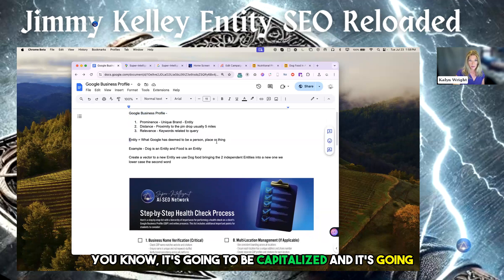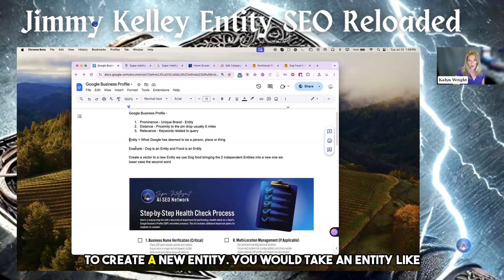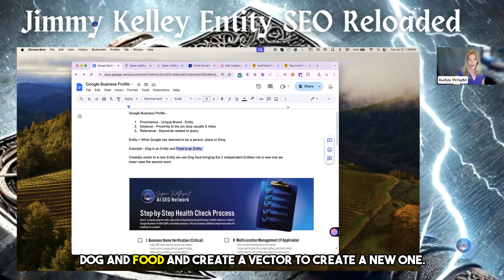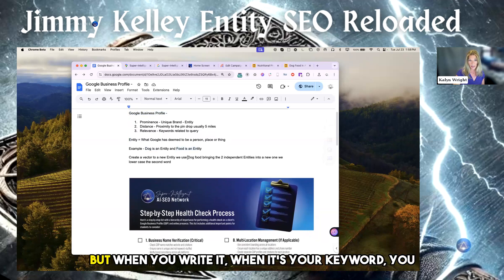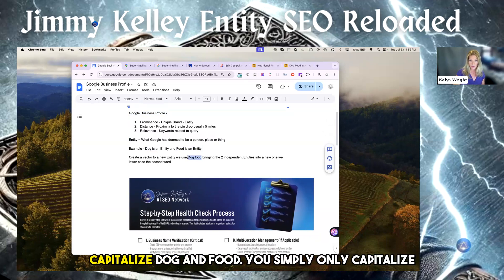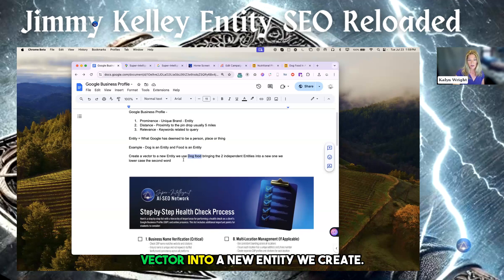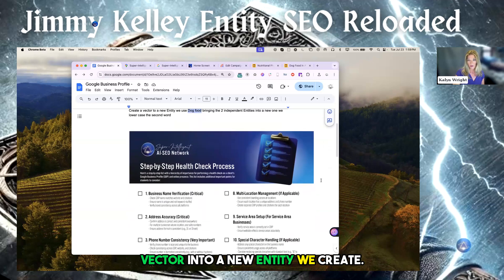It's going to be capitalized and it's going to be a person, place, or thing to create a new entity. You would take an entity like dog and food and create a vector to create a new one. But when you write it — when it's your keyword — you will only capitalize the first one. You don't capitalize dog and food; you simply only capitalize dog, lowercase food. Those two entities will now vector into a new entity we create.